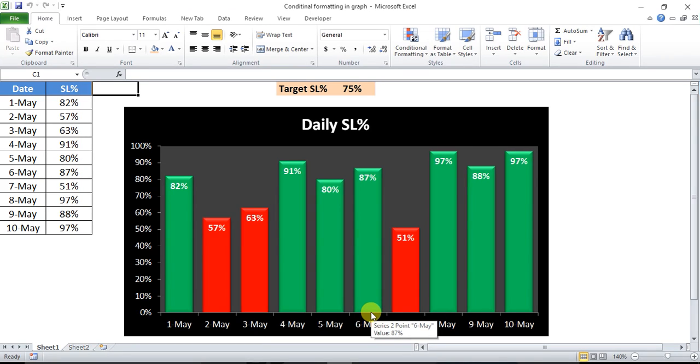Welcome to my YouTube channel. My name is Priyendra Kumar and today we will learn how we can use conditional formatting in a graph.